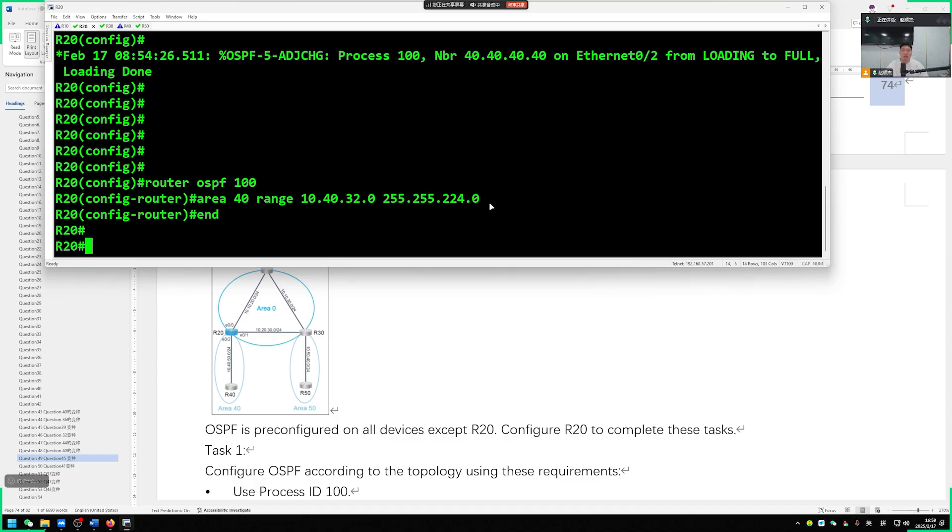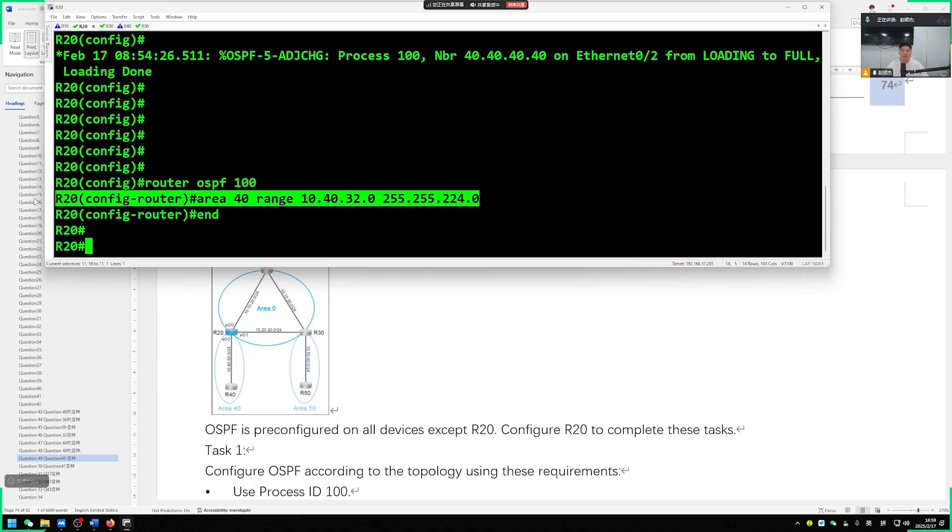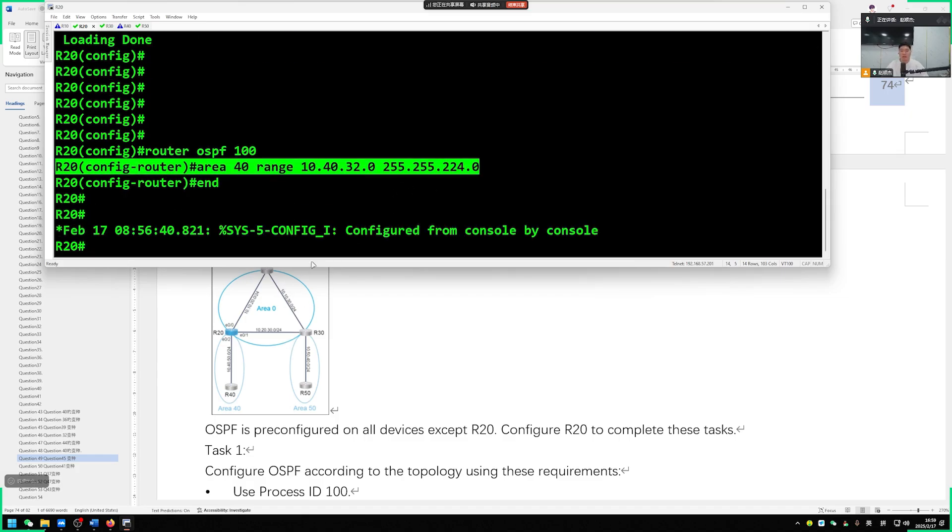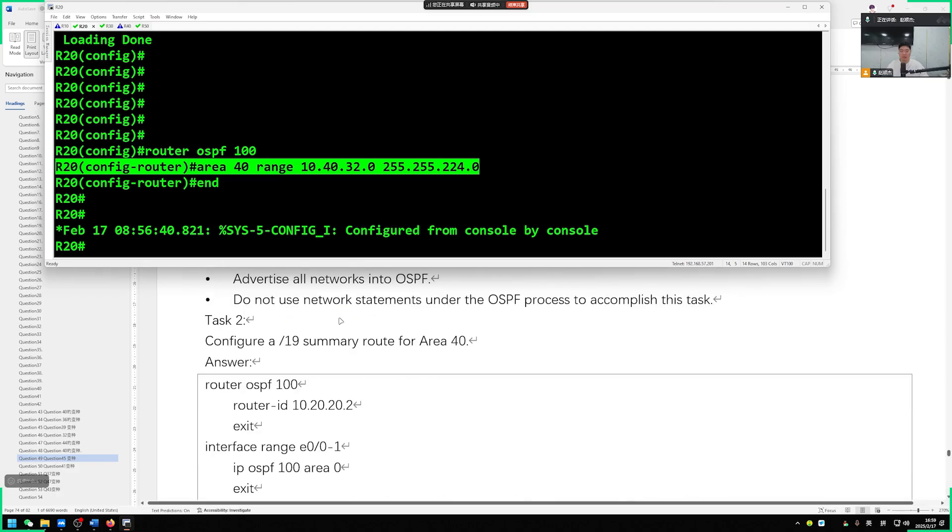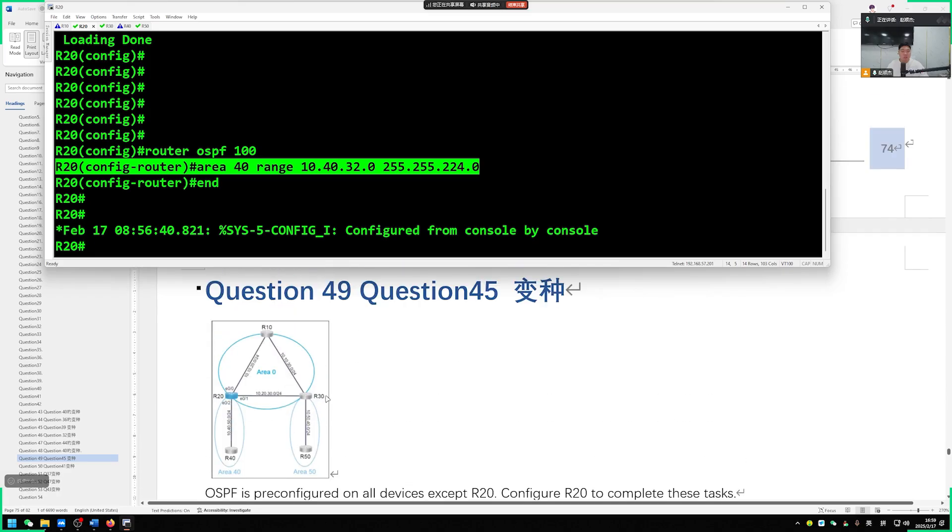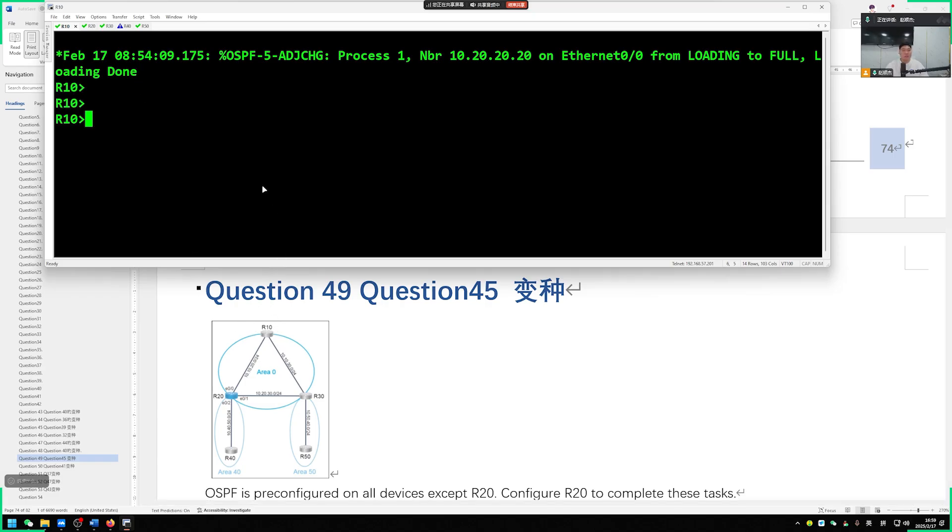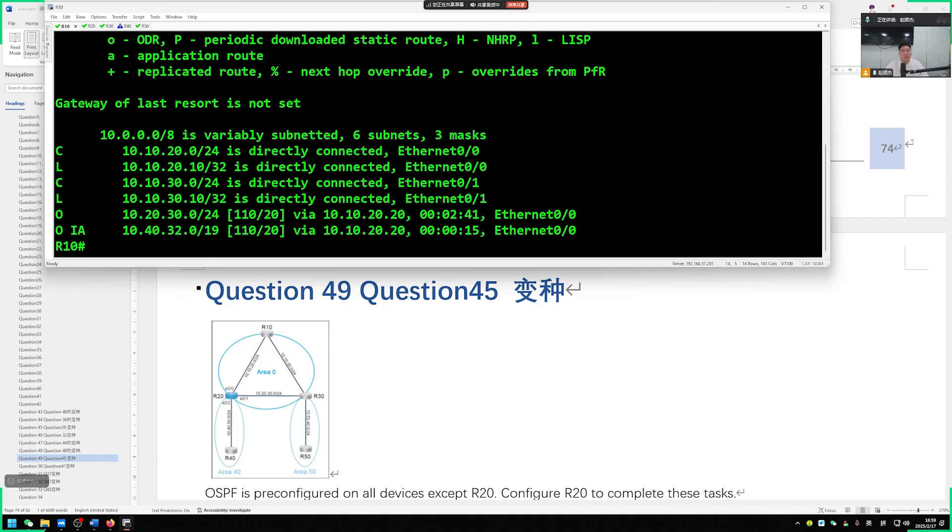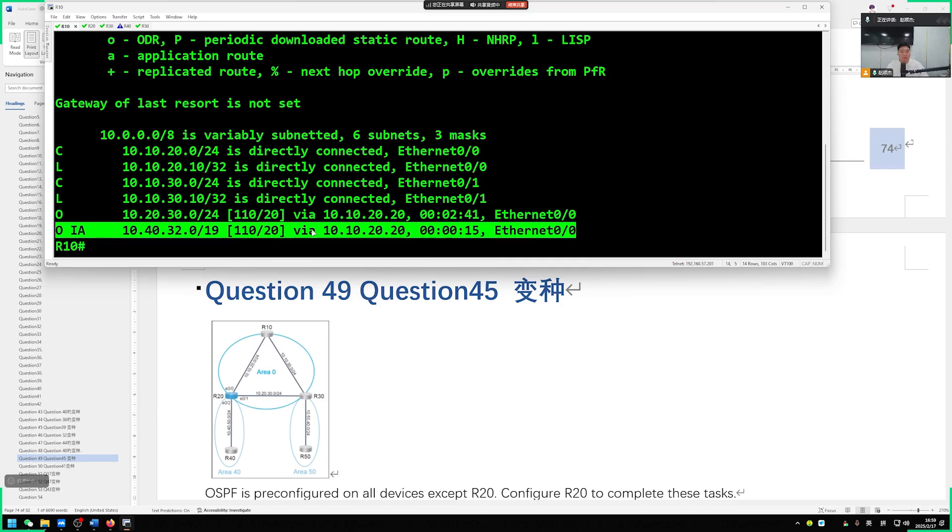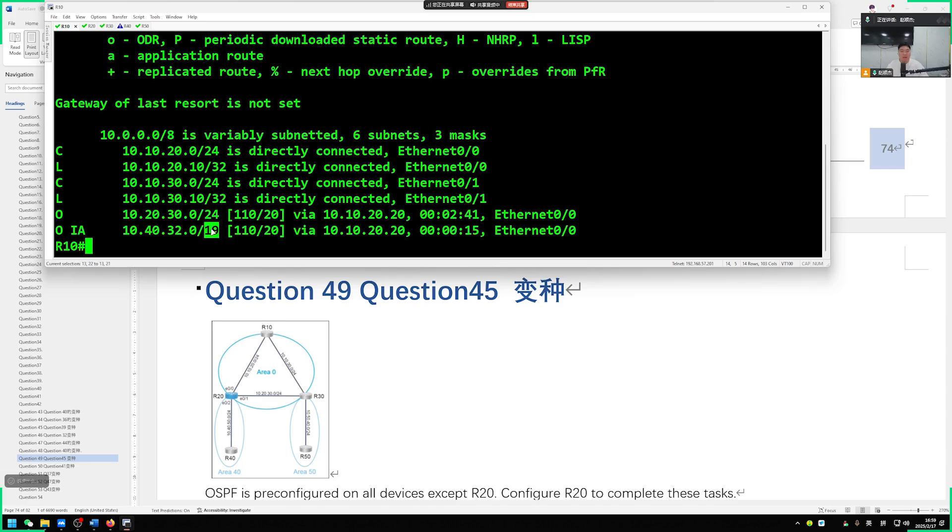So if we summarize it into one sentence, it is 32-bit. This route entry with a slash 19 mask. So who did you end up going to? Let's confirm on our R10. Go here. The router at the top of R10. So the one we should be able to see is OIA routes of 10.40.32.0 19-bit mask. Then there's no problem.